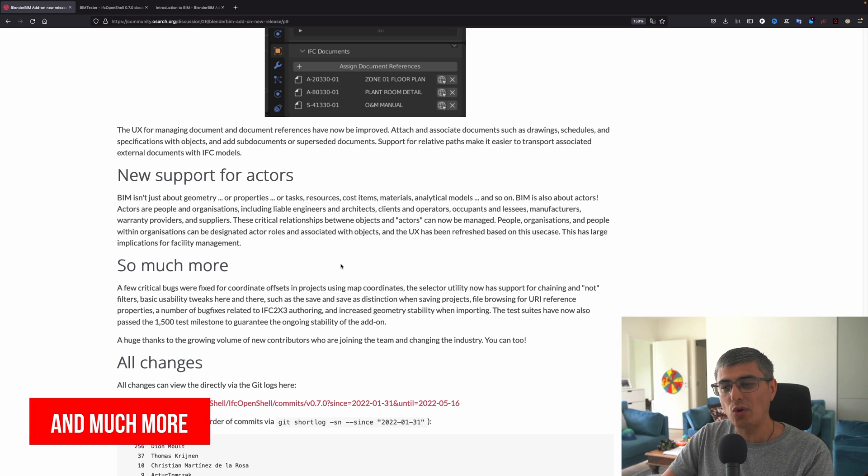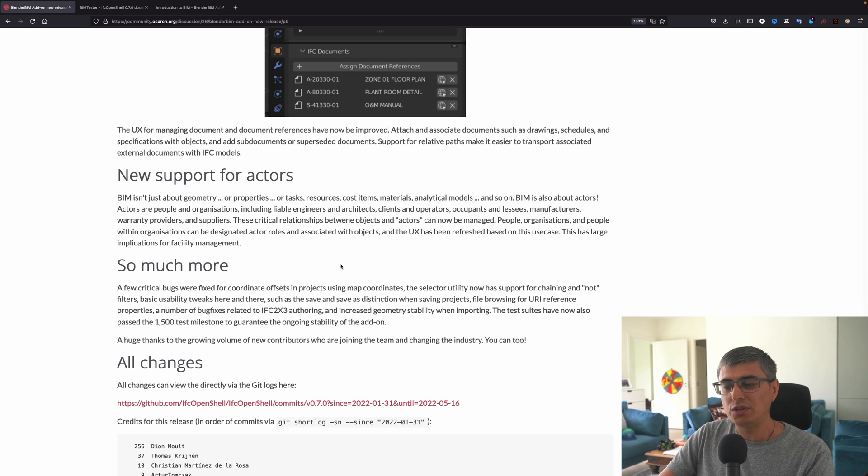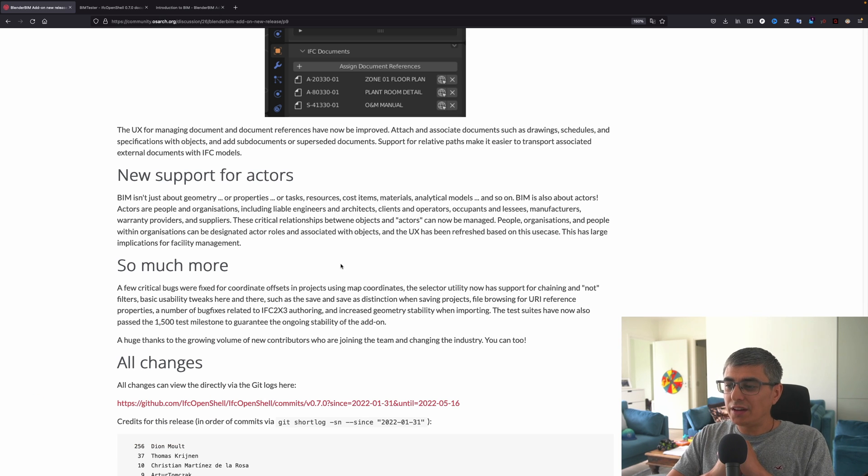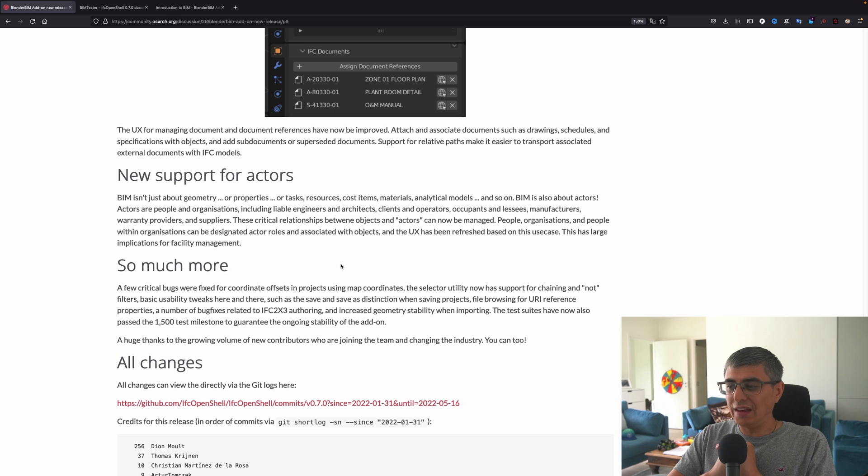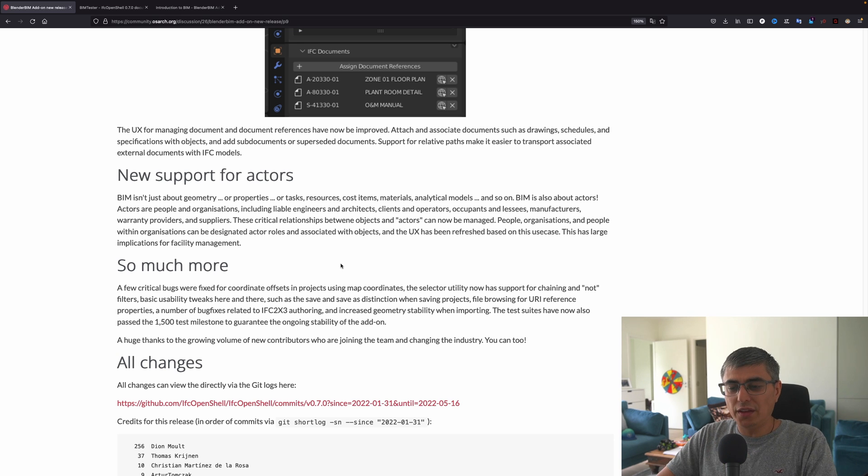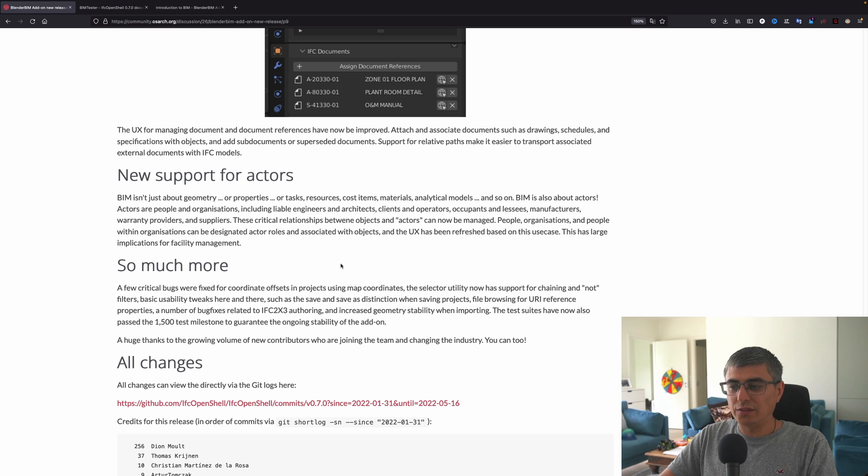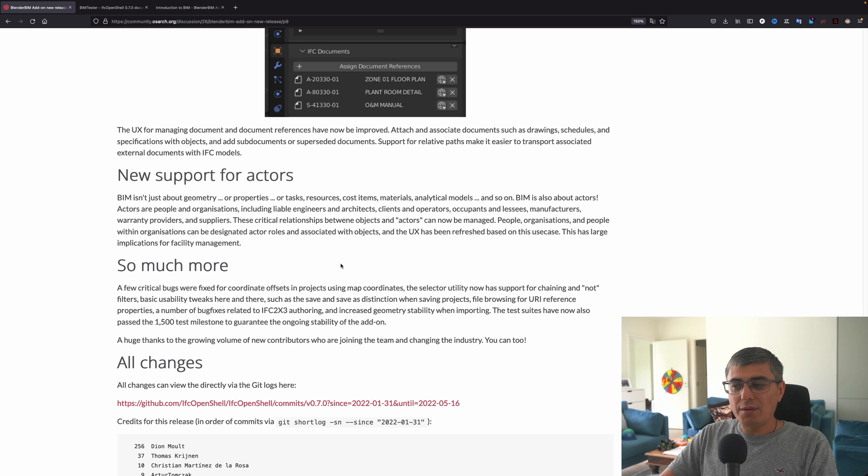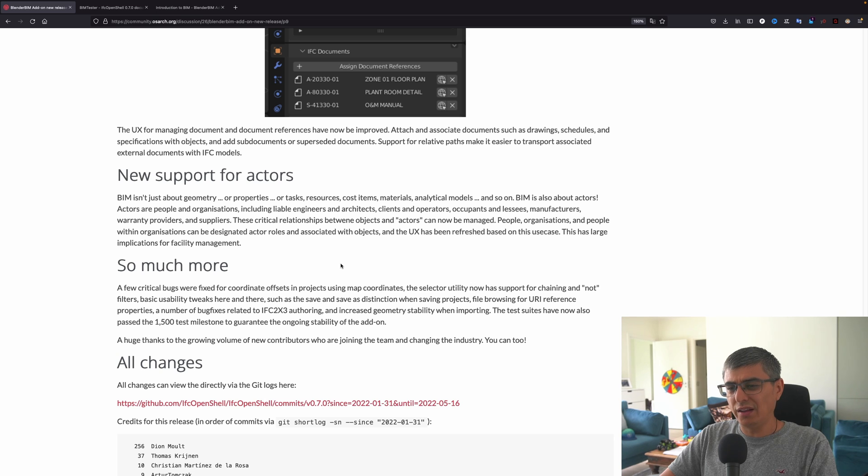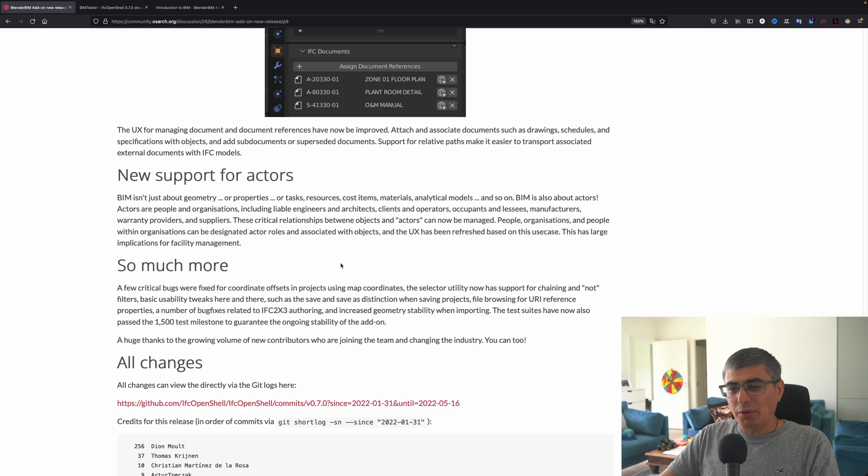These critical relationships between objects and actors can now be managed. People, organizations, and people within organizations can be designated actor roles and associated with objects, and the UX has been refreshed based on this use case. This has large implications for facility management. So much more: a few critical bugs were fixed for coordinate offsets in projects using map coordinates. The Selector utility now has support for chaining and not filters, basic usability tweaks here and there, such as the save and save as distinction when saving projects, file browsing for URI—maybe it's URL here, I'm not really sure, URI, I don't know what that is—properties.